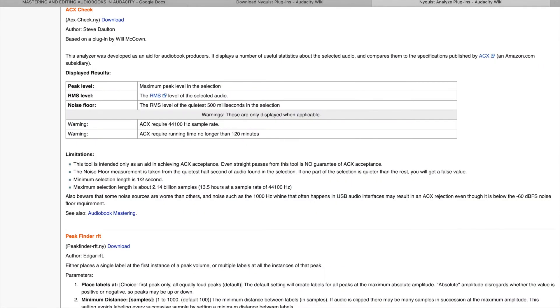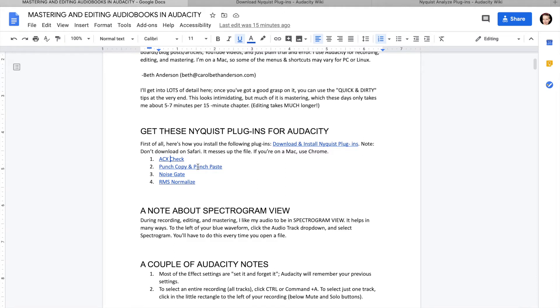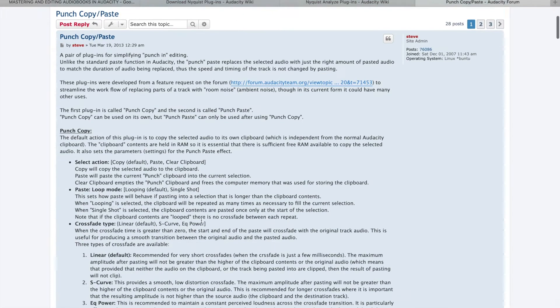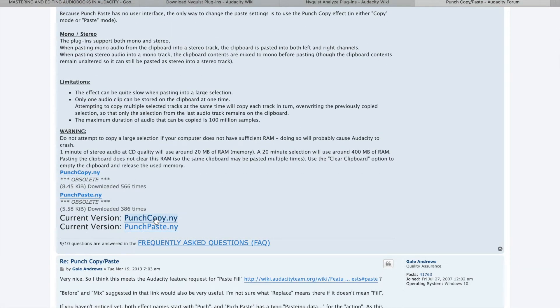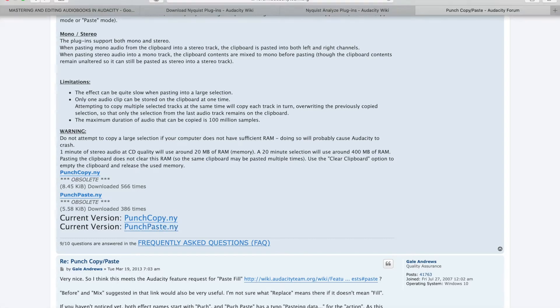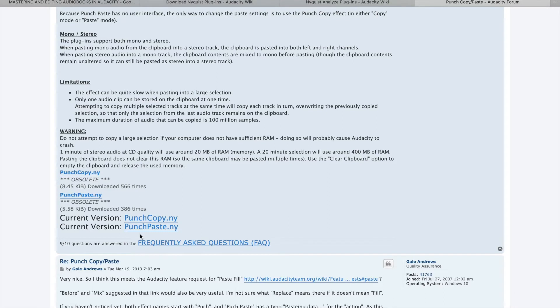Next, click Punch Copy and Punch Paste — these are two different plugins — and scroll down and download both of them. By the way, I'm on a Mac and I don't use Safari for downloading these plugins because it messes them up. I use Chrome for downloading these plugins. So if you're on a Mac, use Chrome instead of Safari. Download Punch Copy and Punch Paste in Chrome.